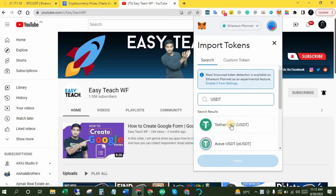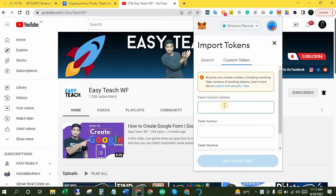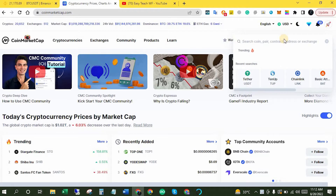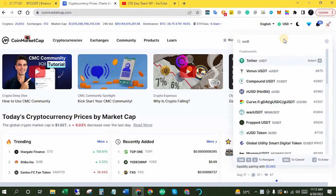But if you couldn't find it here, then the second method is Custom Tokens, where you have to add the token contract address. You just have to go to coinmarketcap.com and search USDT in the search bar, then click Tether USDT.